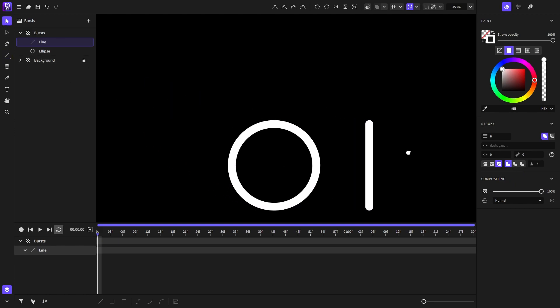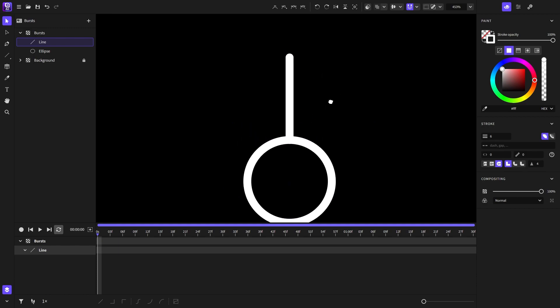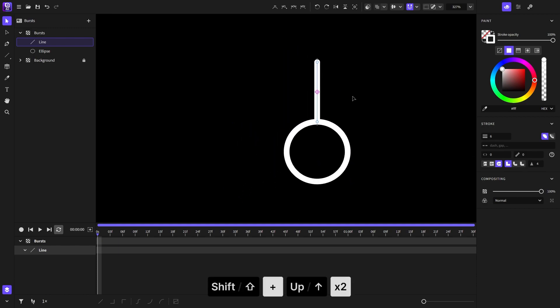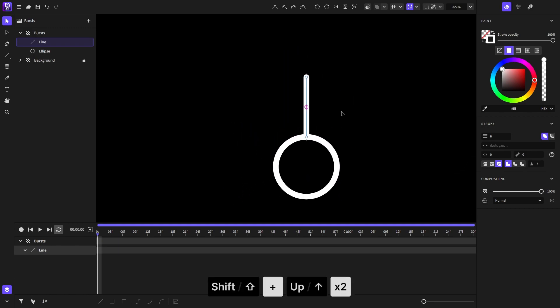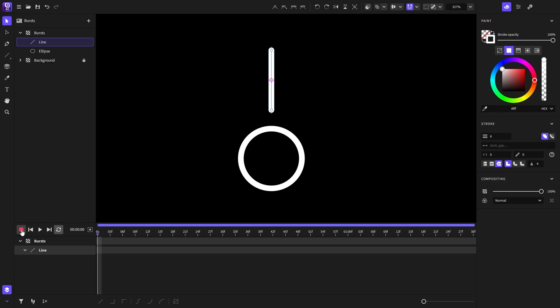So I will select it and move it here. By holding shift and tapping the up arrow twice I can move the line up by 20 pixels. Now it's time to animate the line, but before using the record button I will go into the line's stroke settings and choose its dash and gap to be 100, and for the dash offset I will set it to 0, and for the path length I will set it to 100%.